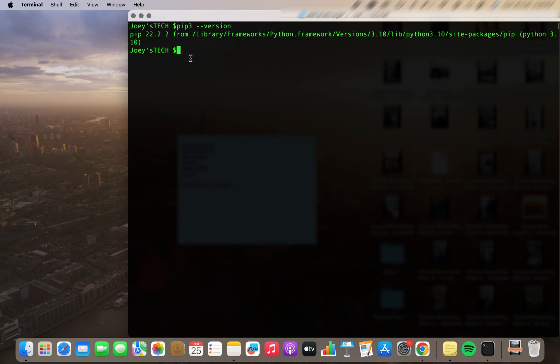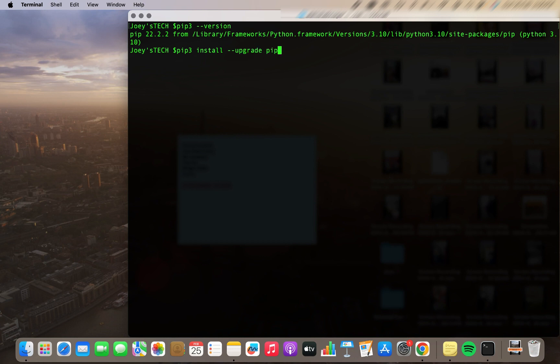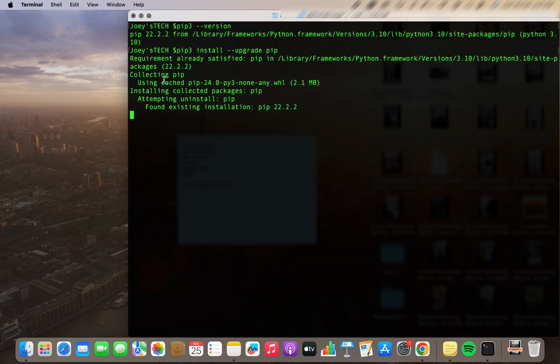So to do that the command is very simple. It is pip3 install --upgrade pip. I hit enter and the operation has begun.